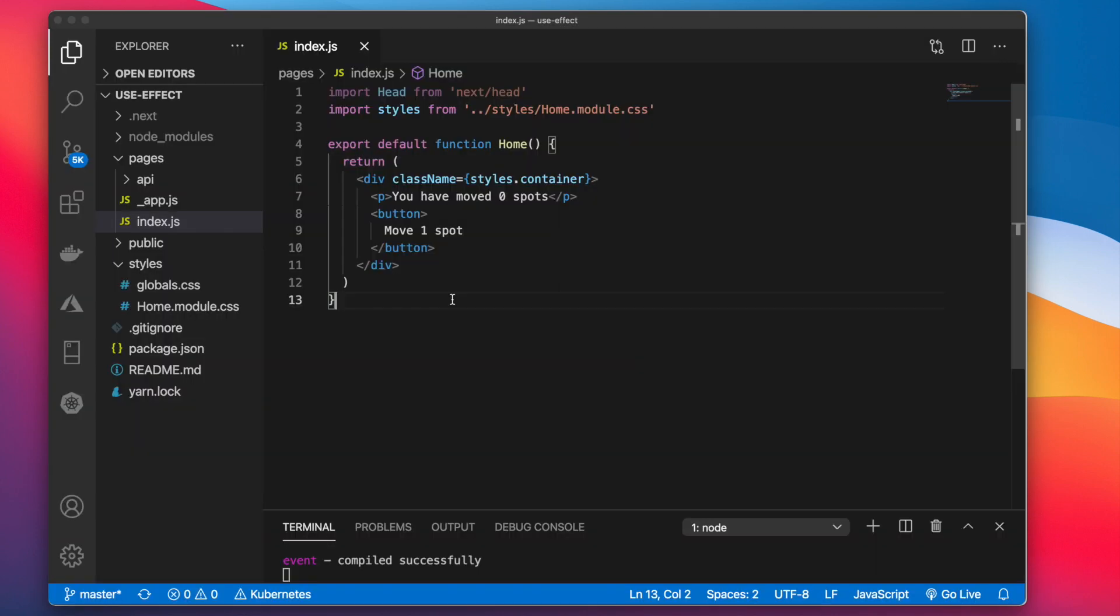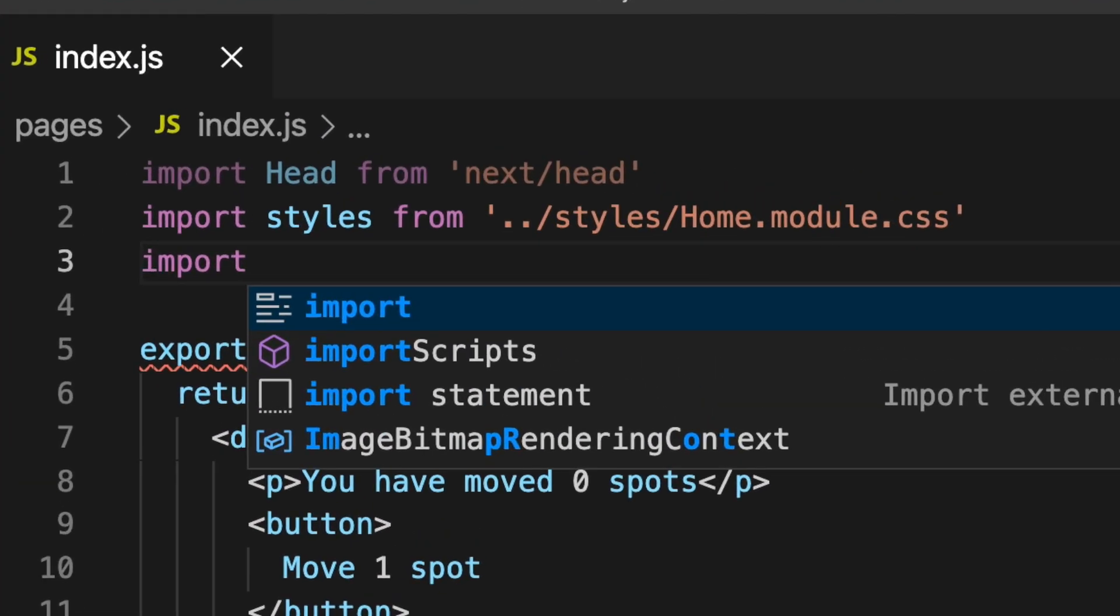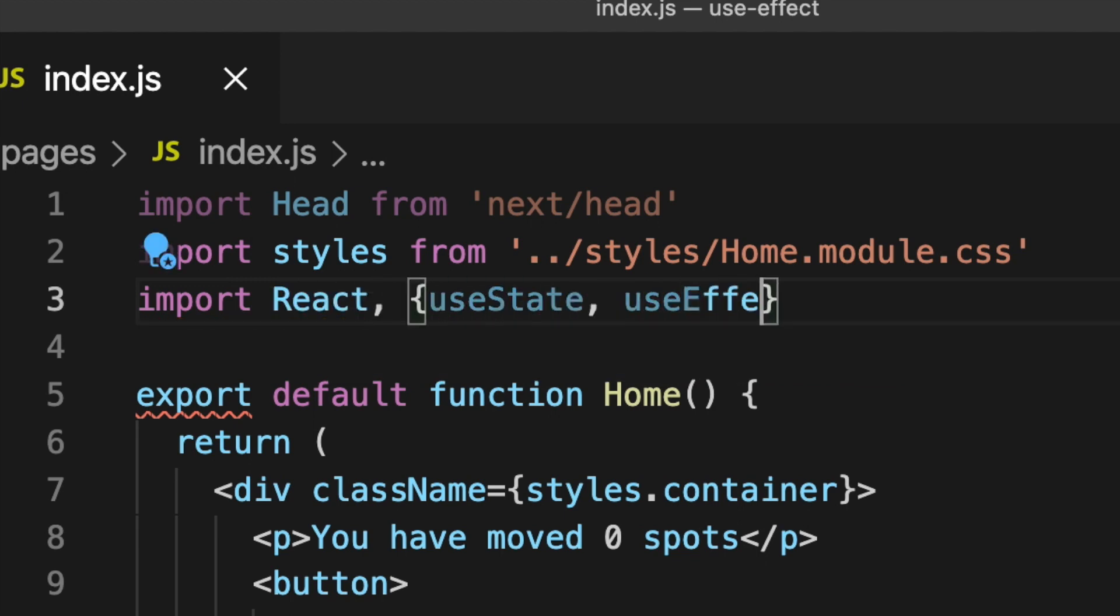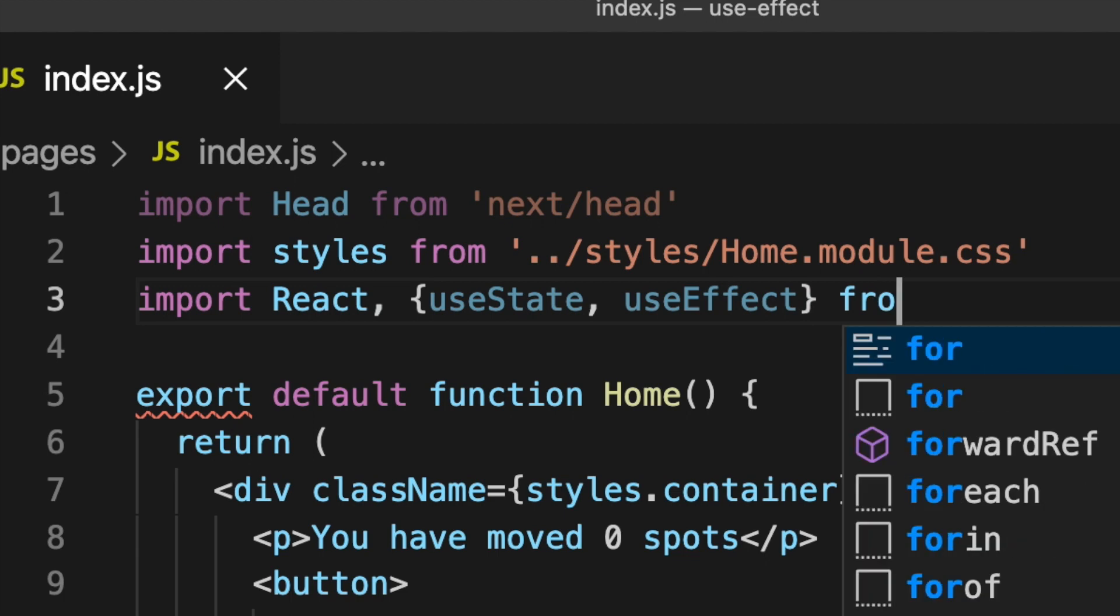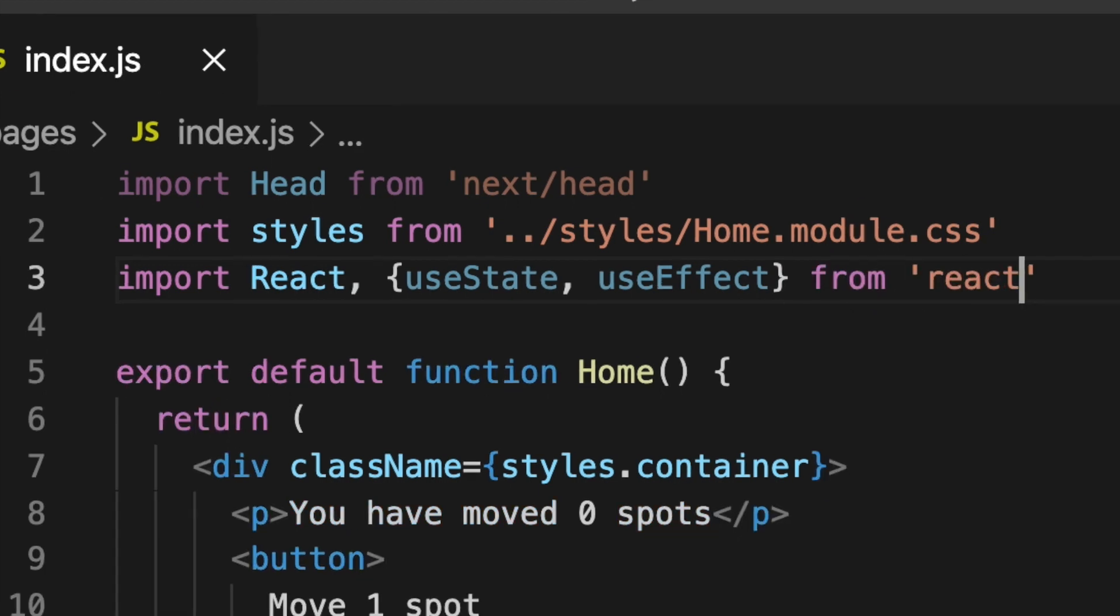The first thing we need to do is import useState and useEffect to our project. And we import those from React.